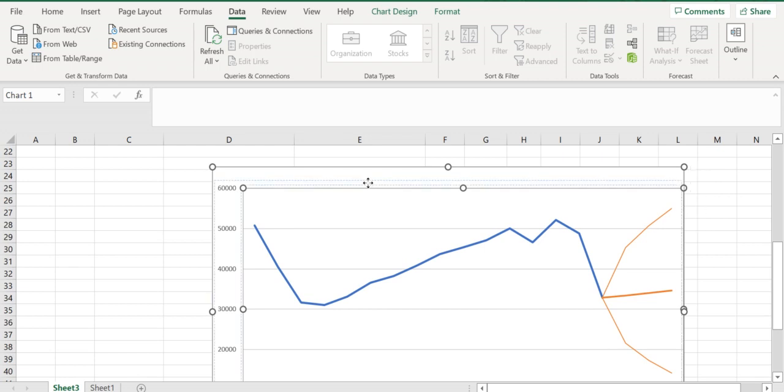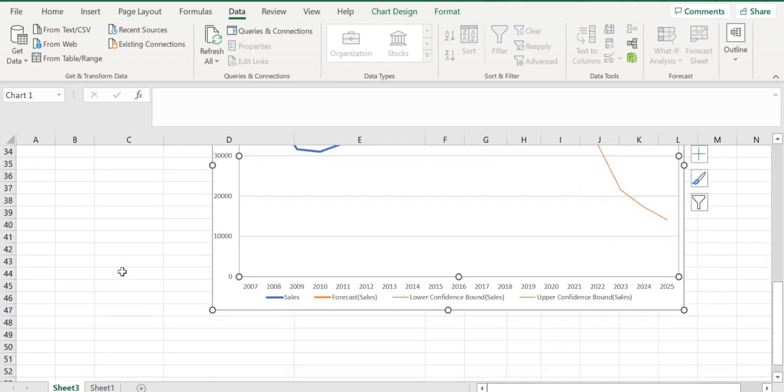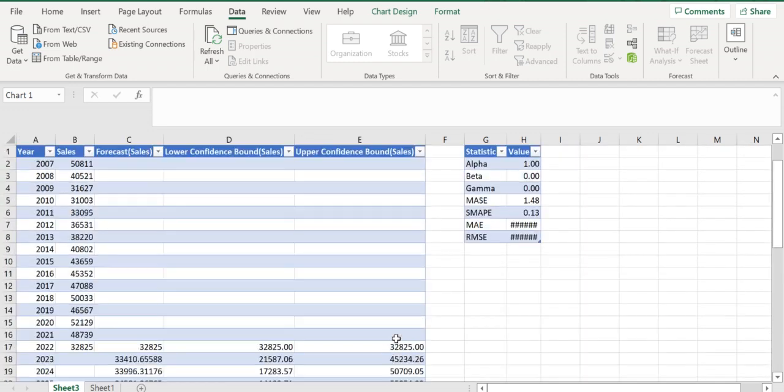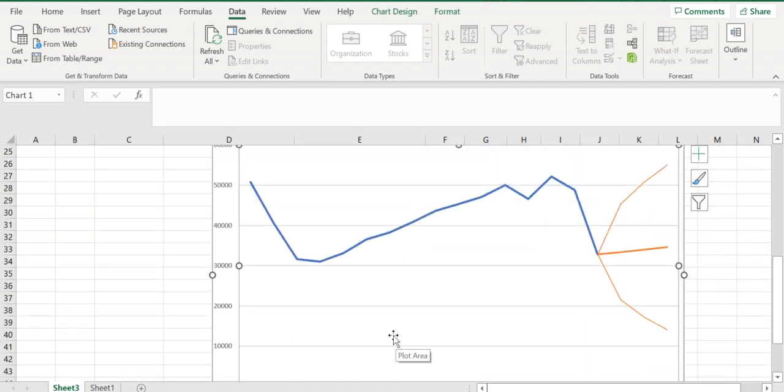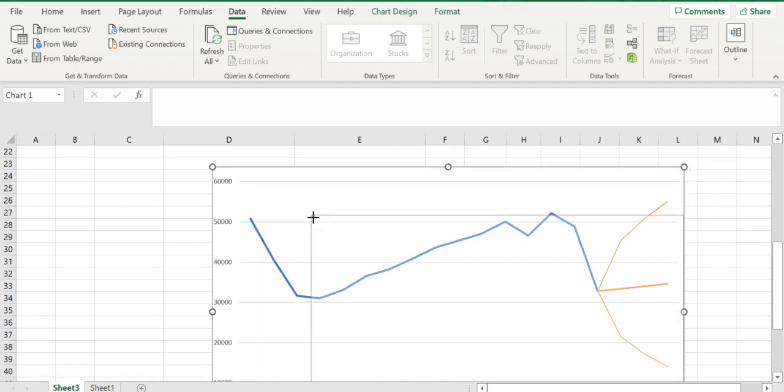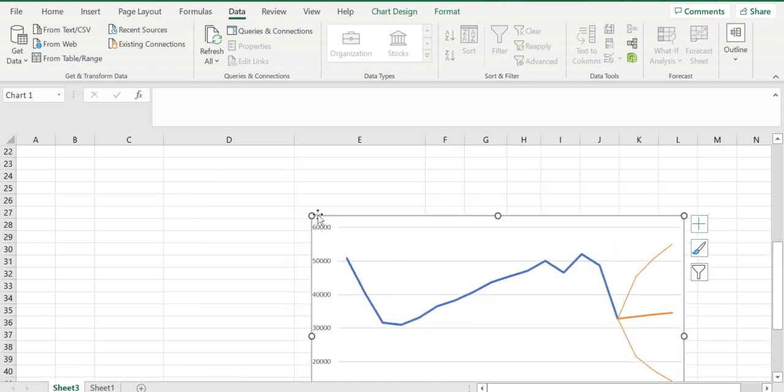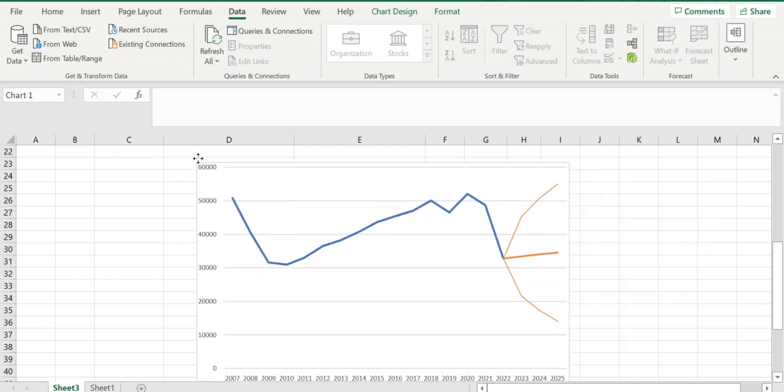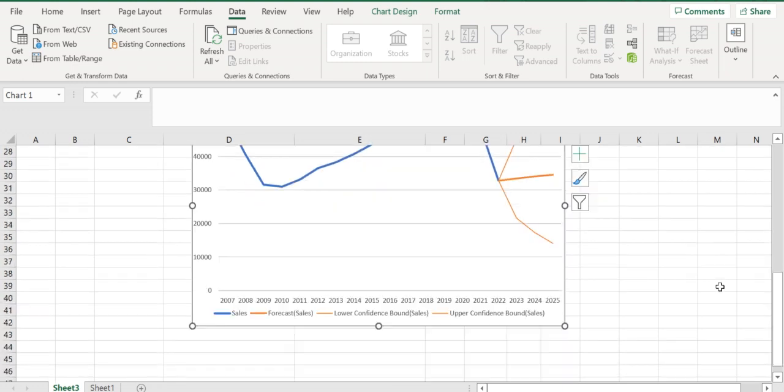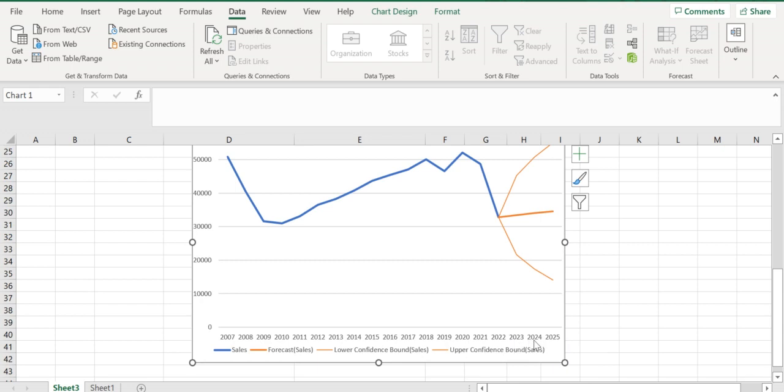You can see the forecasted chart here. We have predictions till 2025 for 2023, 2024, and 2025. The upper and lower bounds are shown, along with the actual values.